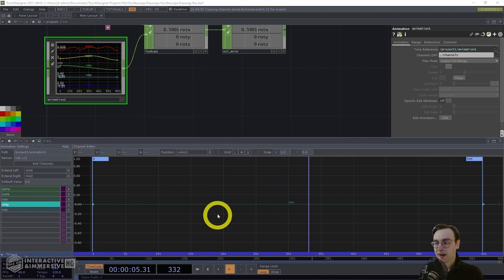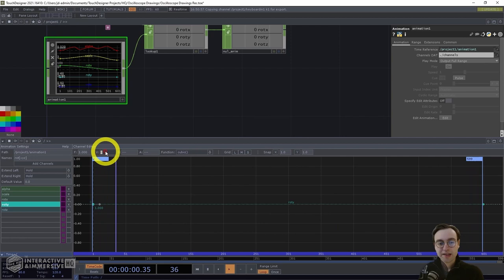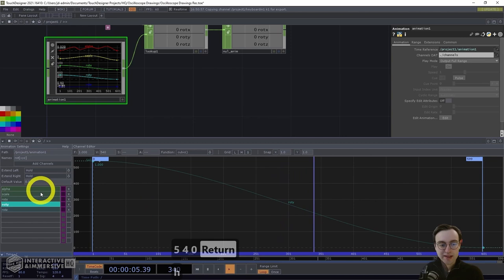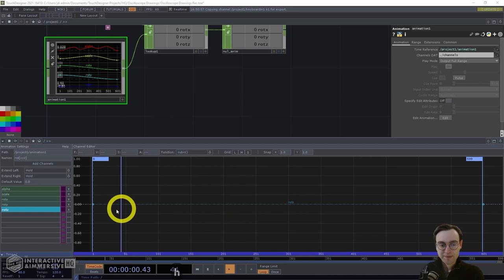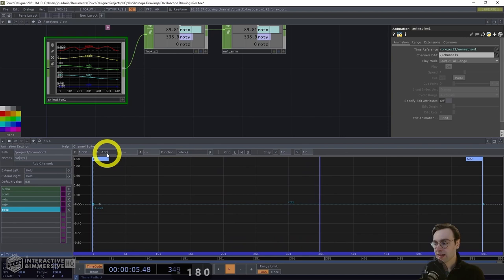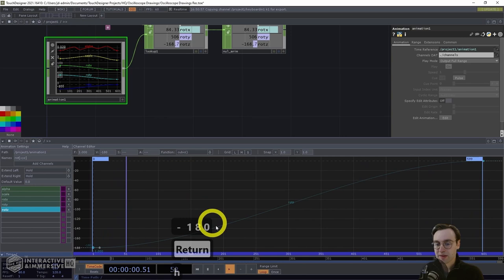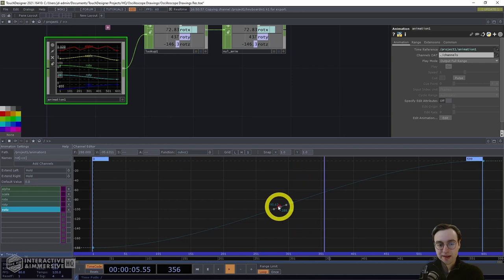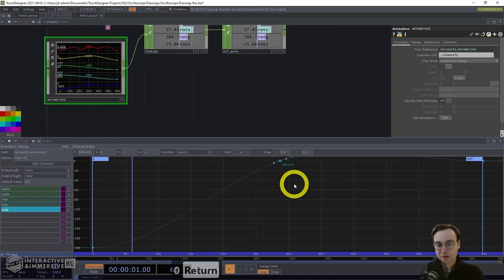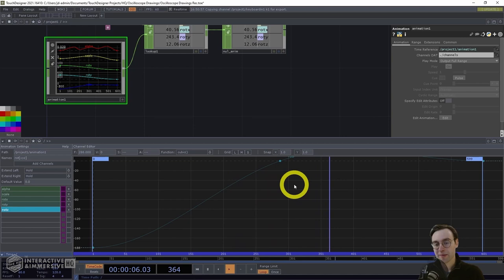Rotation Y is also a simple graph: click the first point and set the value to 540. For rotation Z, click the first point and set it to negative 180, then home the graph and add a second point just before frame 300. Click that point and set the value to zero, leaving the final point alone. With that, we have completed all of the channels for our animation.